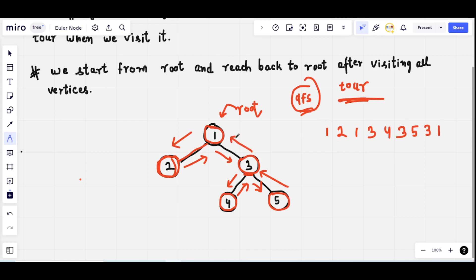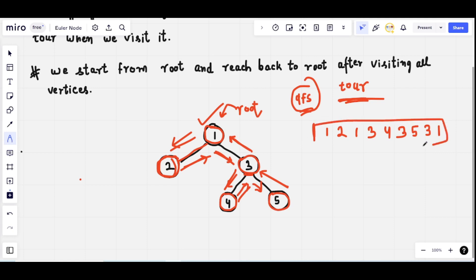Then we move back to node number three, store it, then move back to the root node and store it. We started from root node one, traversed edges one to two, back to one, then three, four, three, five, three, then back to node one. The order in which we traversed these nodes is the Euler Tour, represented by this tour array, and we are using DFS strategy to store this tour.